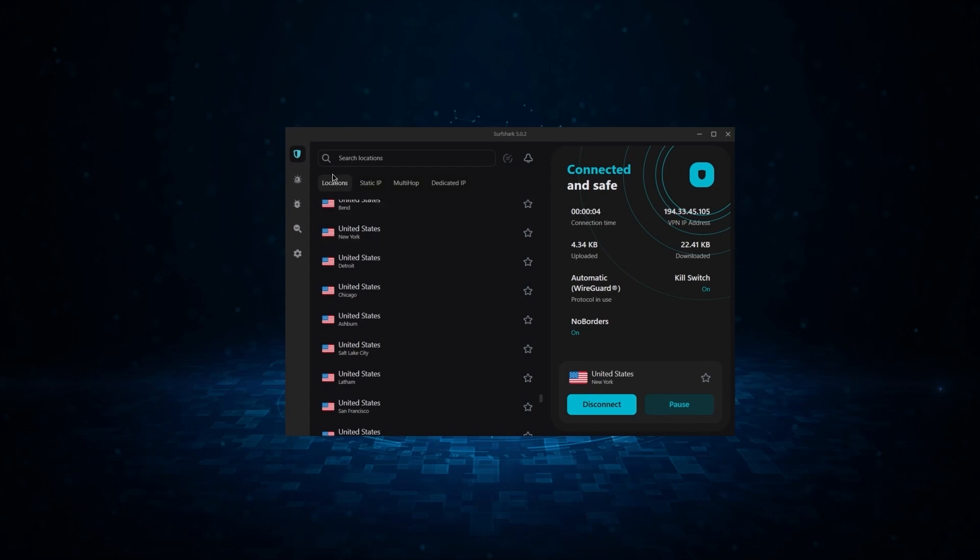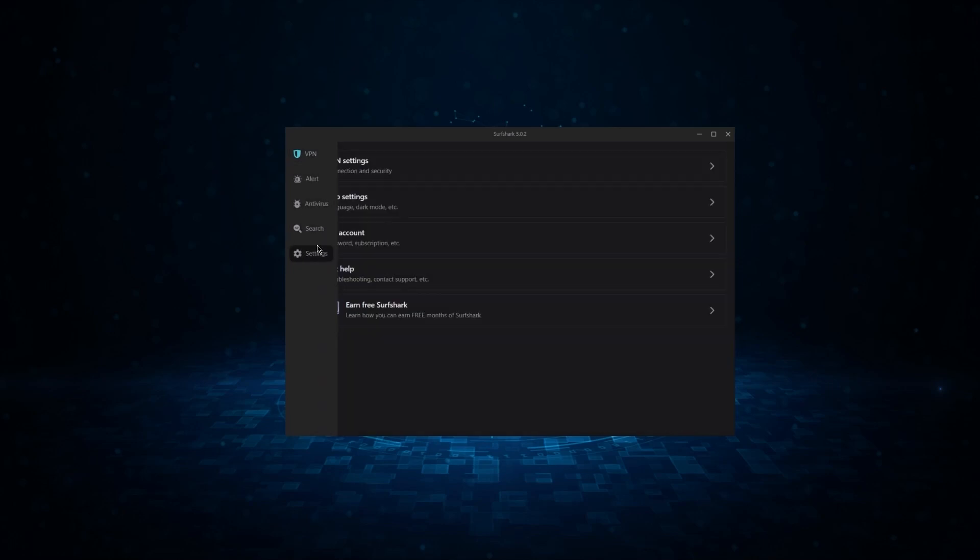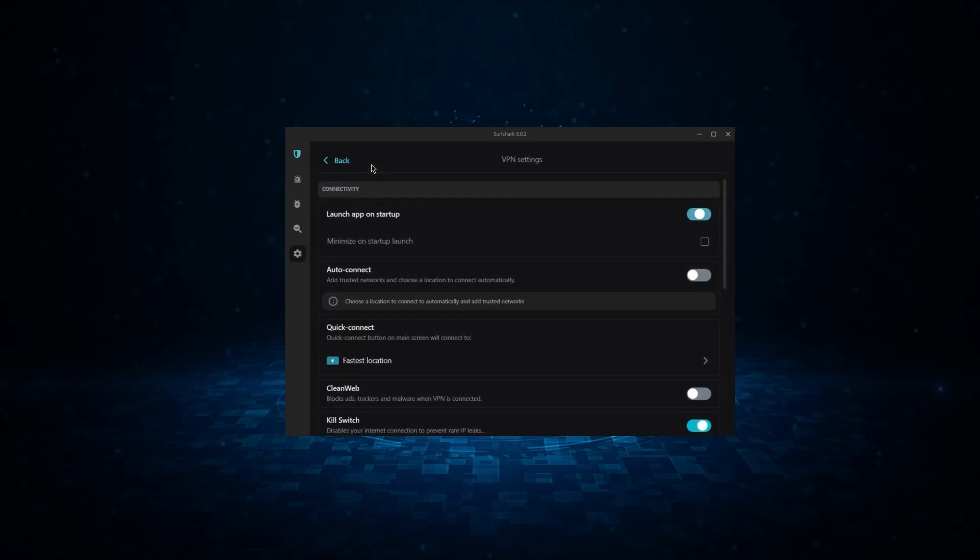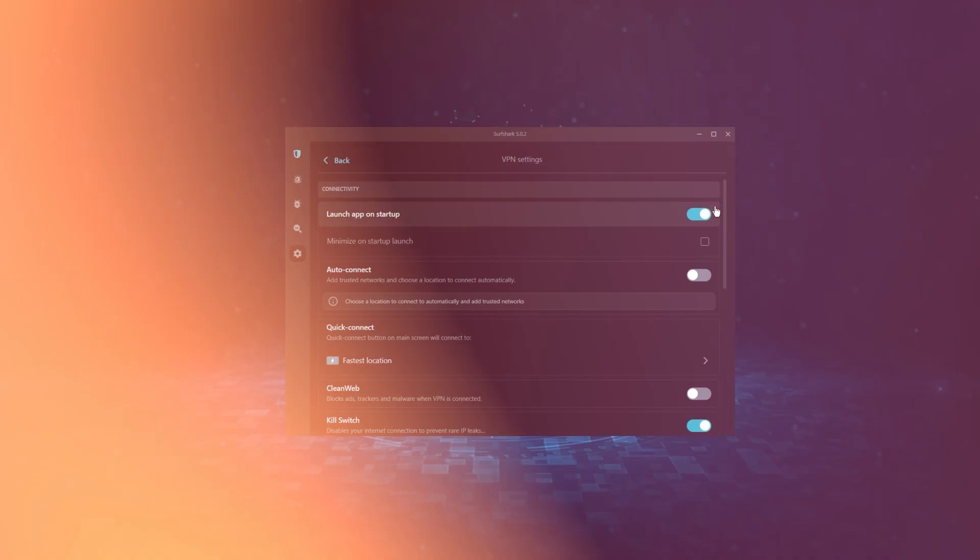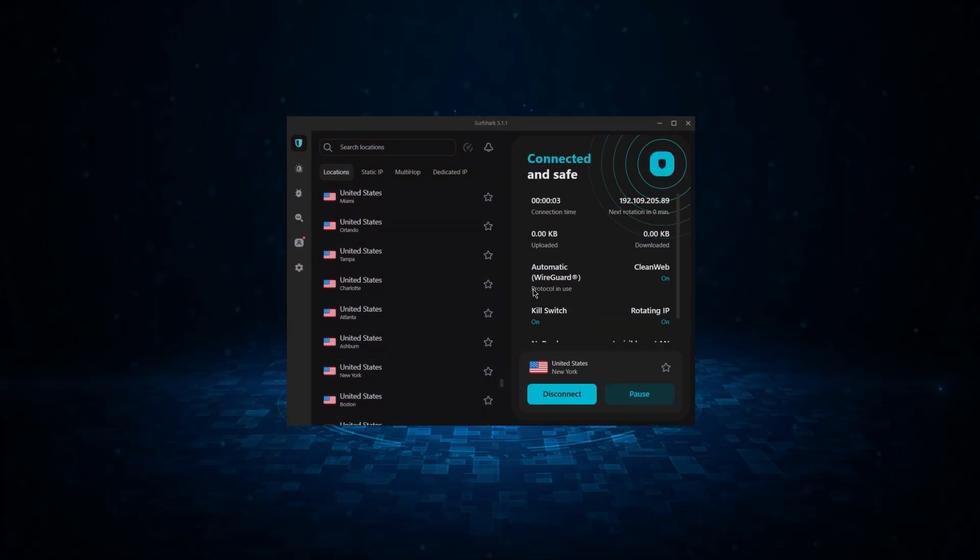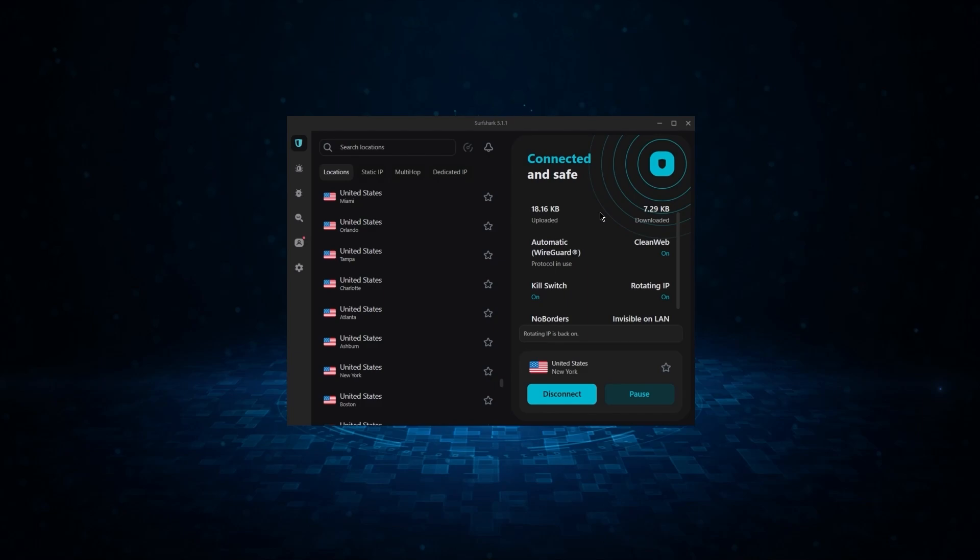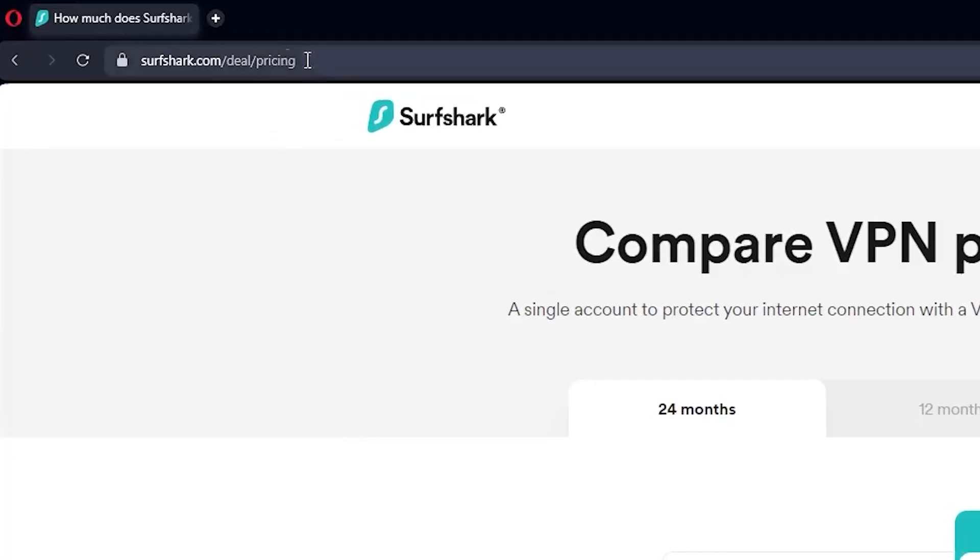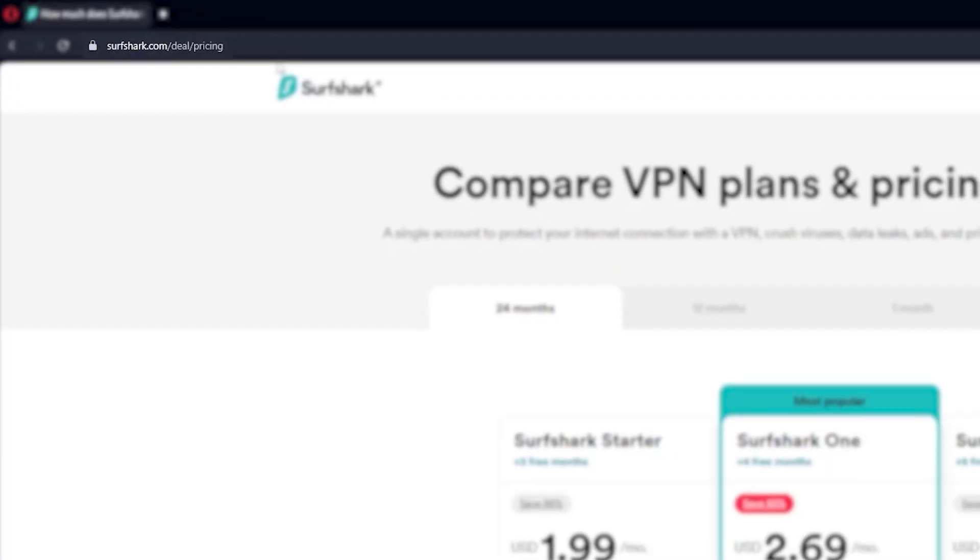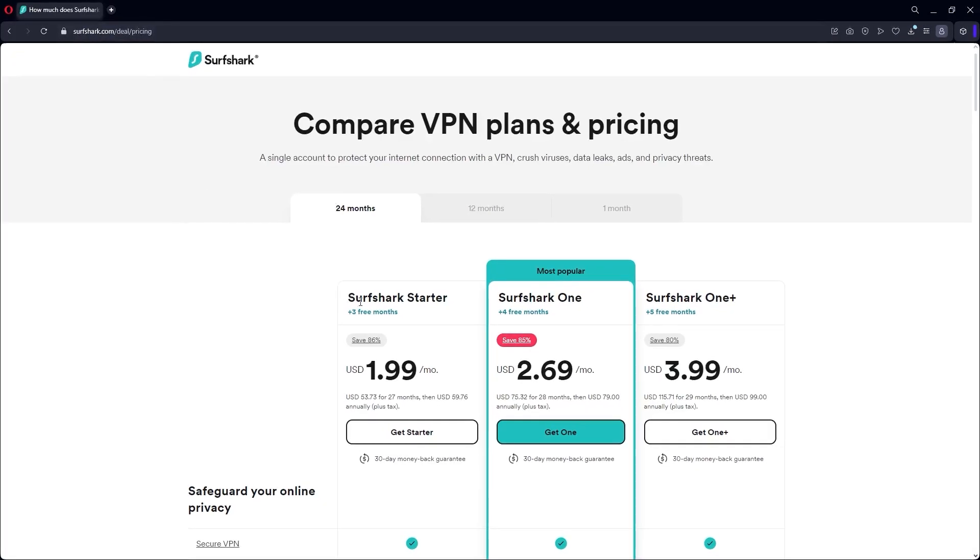If you're interested in Surfshark, we have an exclusive discount we can offer for fans of our channel, and I'll show you how it works. If you directly go to Surfshark's website, the best deal you'll currently get for the starter plan is three free months for $1.99 a month on the two-year plan, and you'll get an extra month for free as you go up tiers, which is really a great deal.